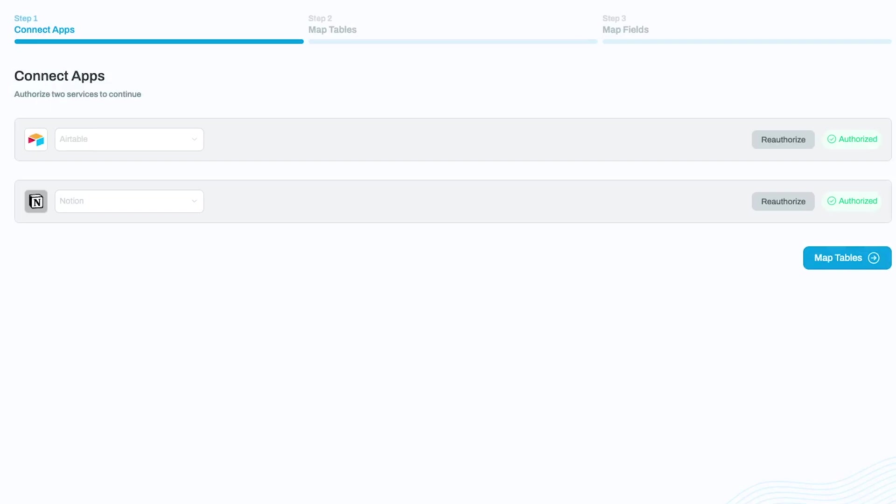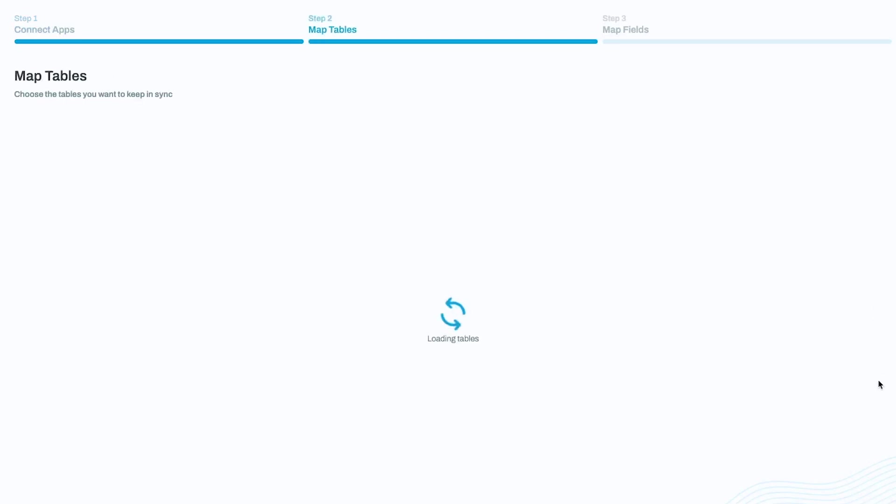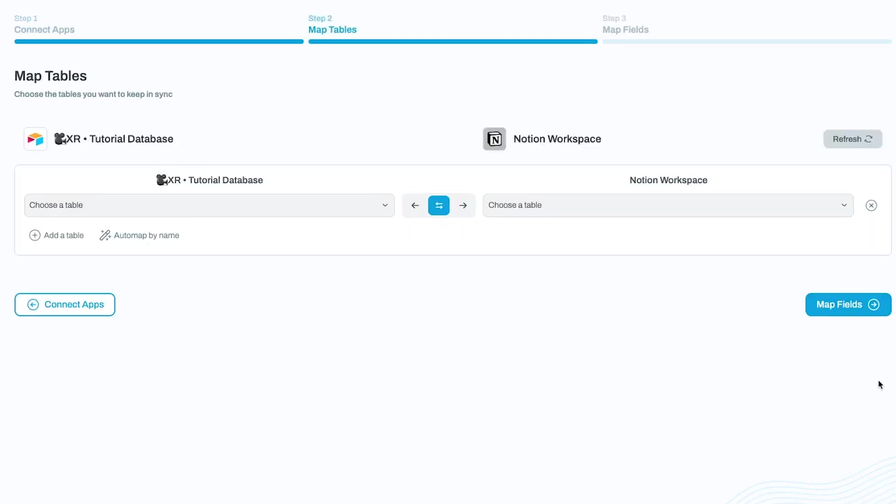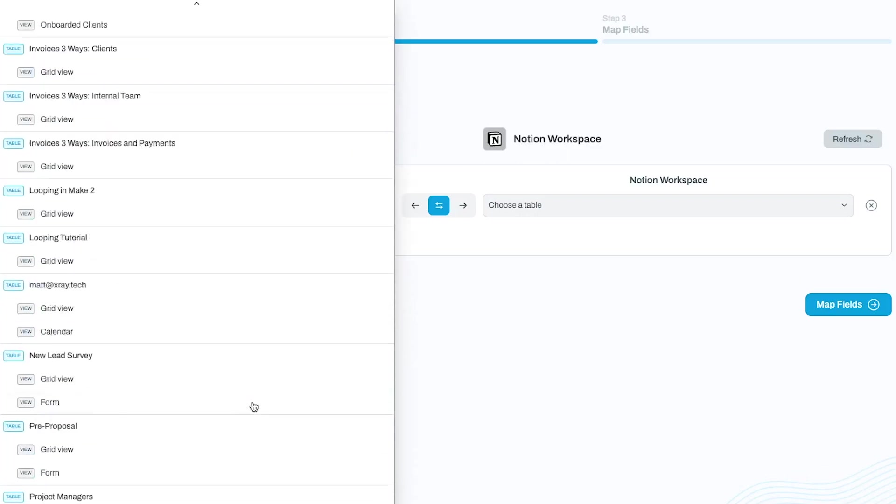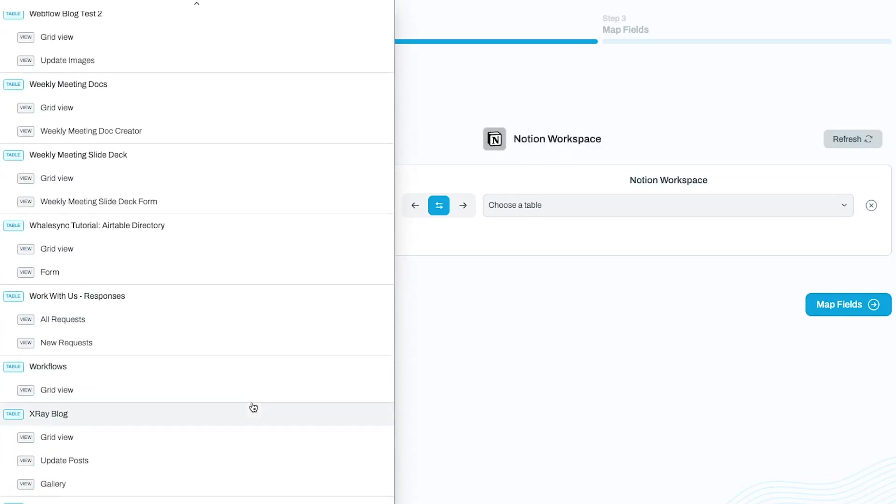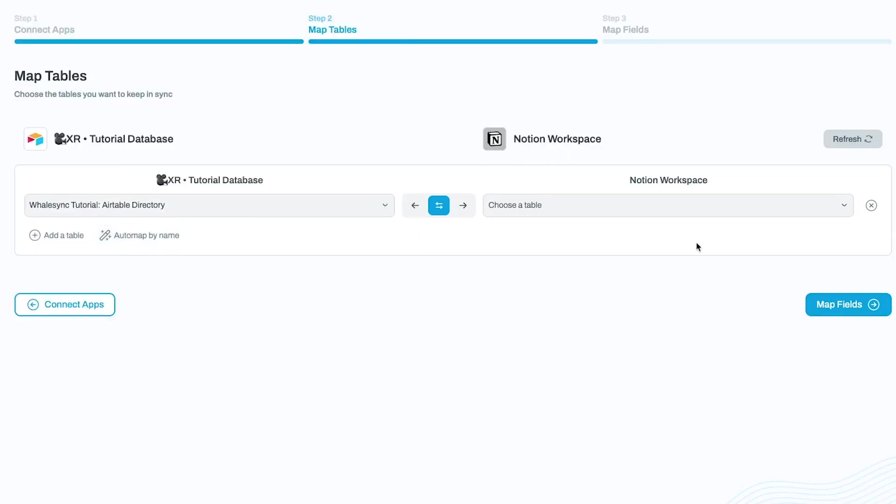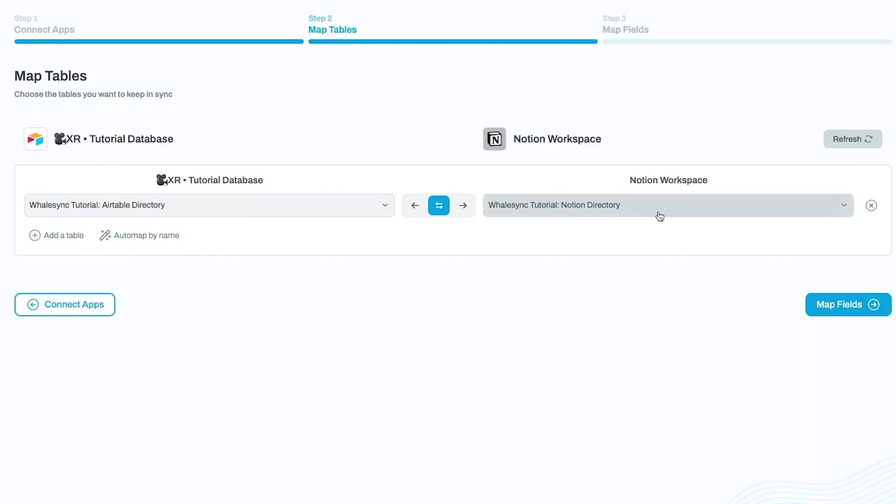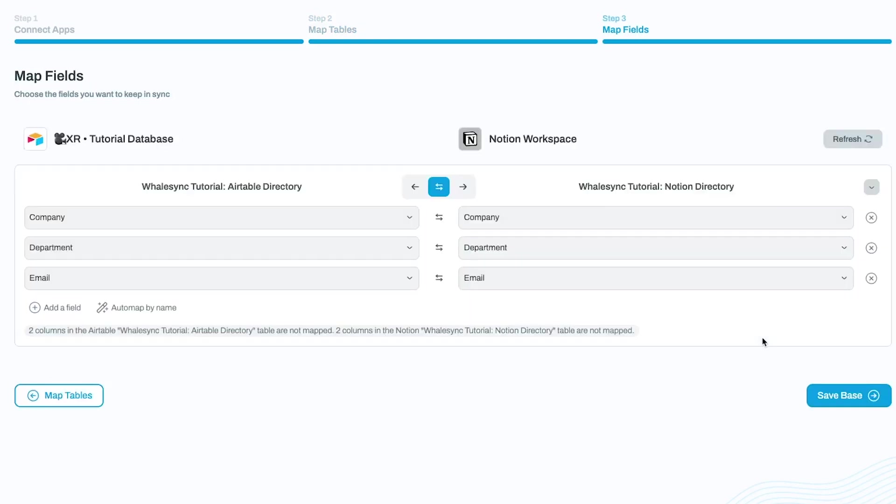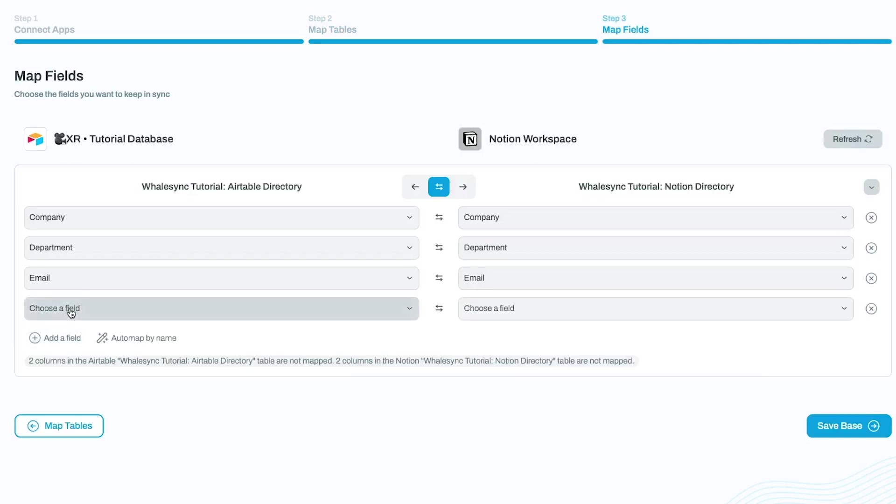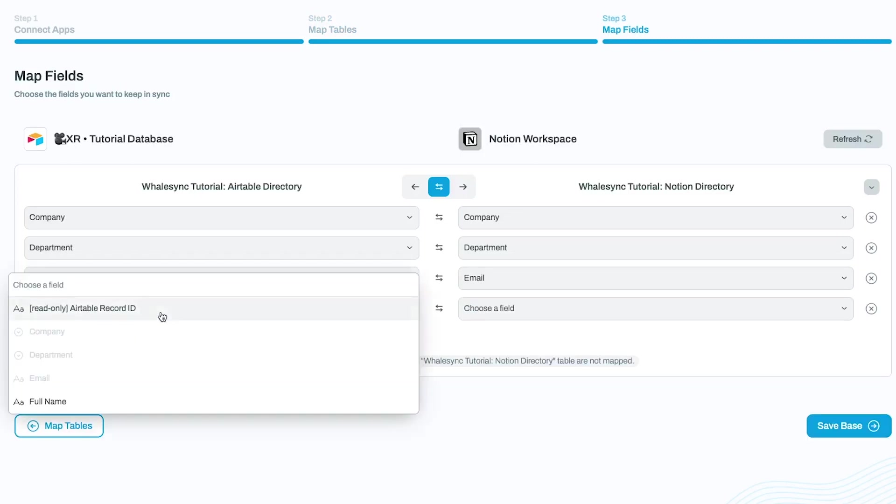Now that your Airtable and Notion bases are connected to WhaleSync, it's time to map the tables. Click on Map Tables, and pick the specific fields that you want to sync between your databases. WhaleSync will automatically match up fields with the same name, but you can manually map additional fields as needed.